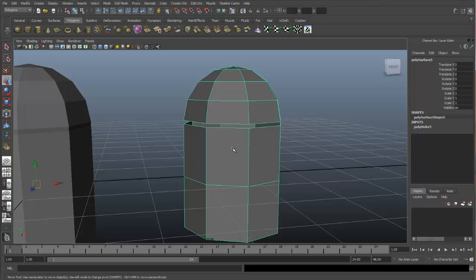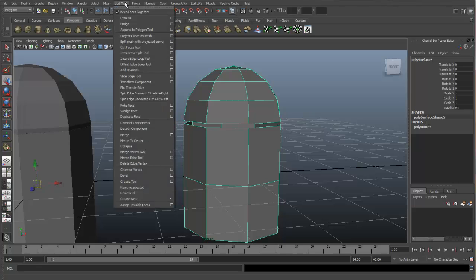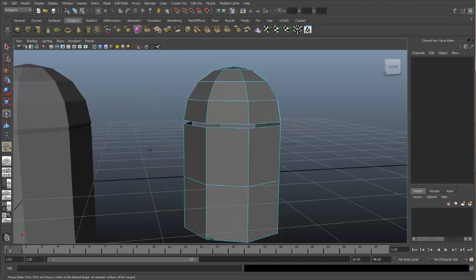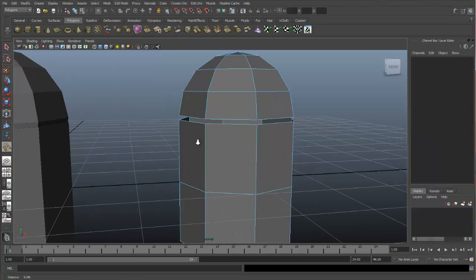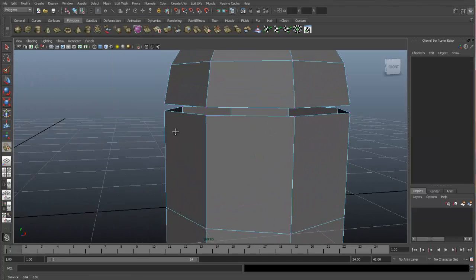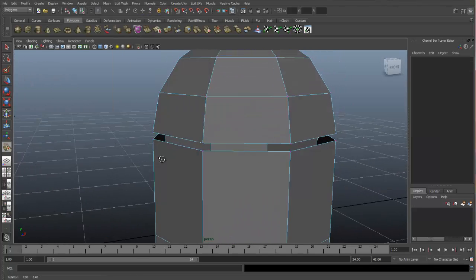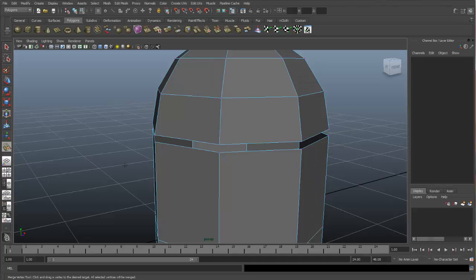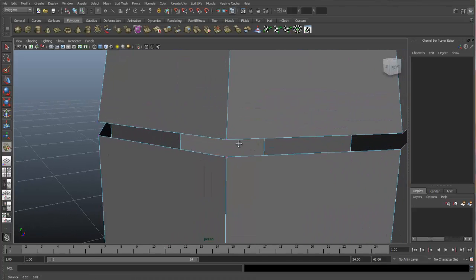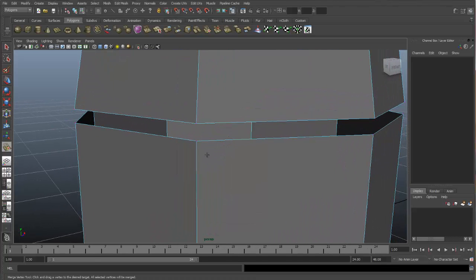Now, there are a few different tools we can use to merge our vertices together. The first is the Merge Vertex tool. And I'll show you how that tool works. Let's go to Edit Mesh and down to the Merge Vertex tool. As soon as we do that, you can see we go right to Component mode and we're looking at our vertices.